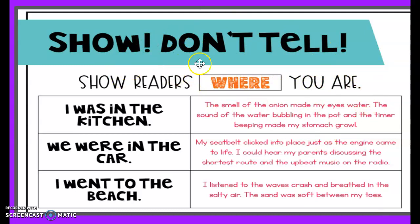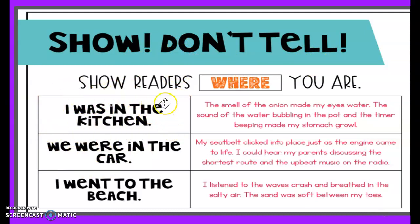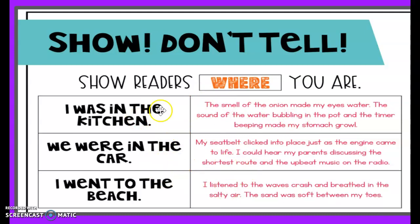So in your writing, you need to show the readers where you are. In your location — we can call that the setting in our writing — you need to describe what it smelled like, what it looked like, what it sounded like in that area. Please type this out as we read through each one of these options. Make sure you're writing this out on your class kick.